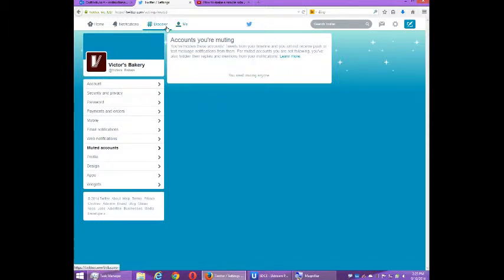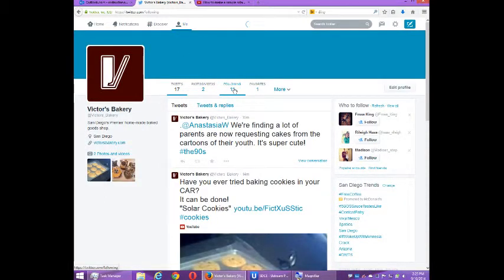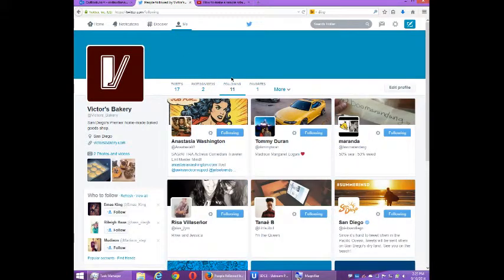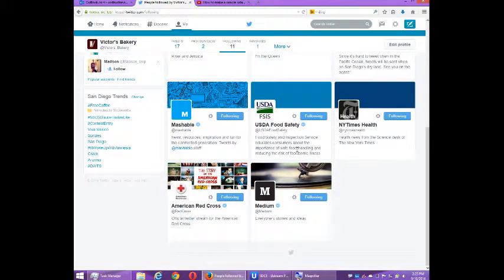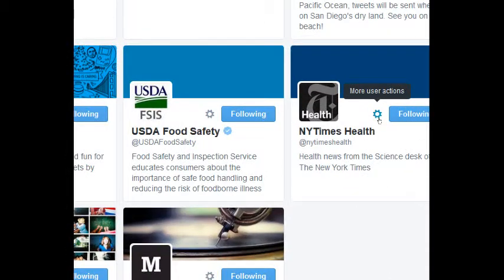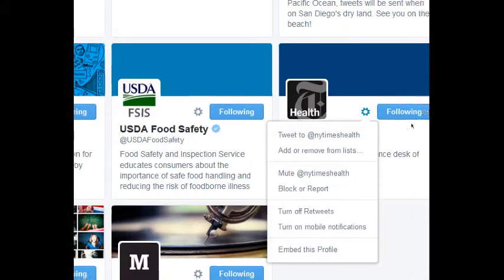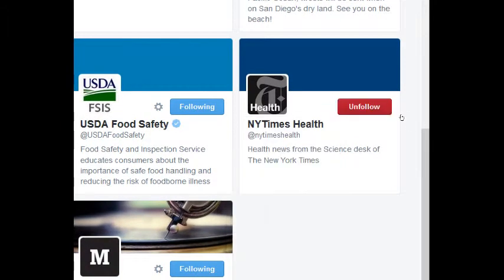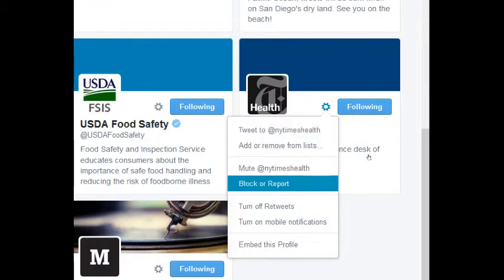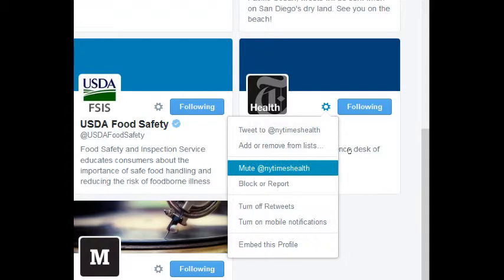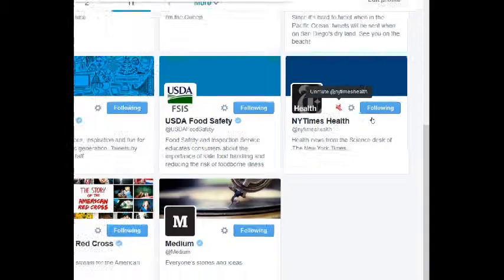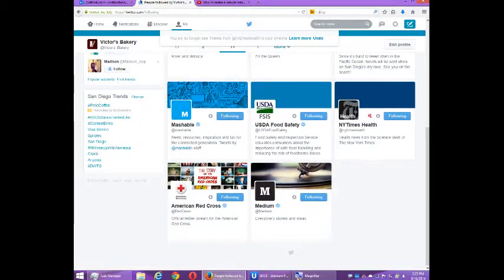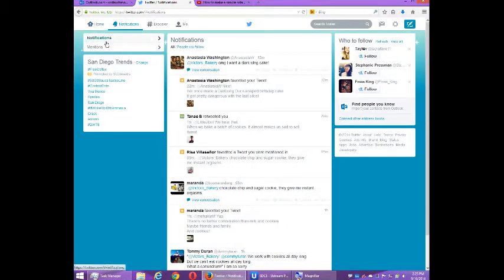So for example, if I go to me and I go to following, this will show me everyone I'm following. And let's say at the moment I don't care to read what the New York Times is writing about here. So I can go to the gear, more actions, and you've got the option of unfollow of course, but then here you've got a block or report, and you've got mute. So there's a little speaker here that I will no longer see these things on my main home timeline.